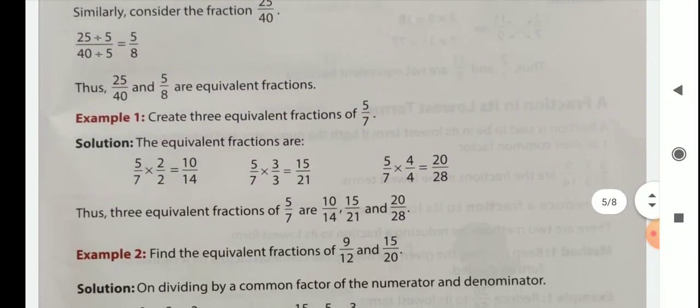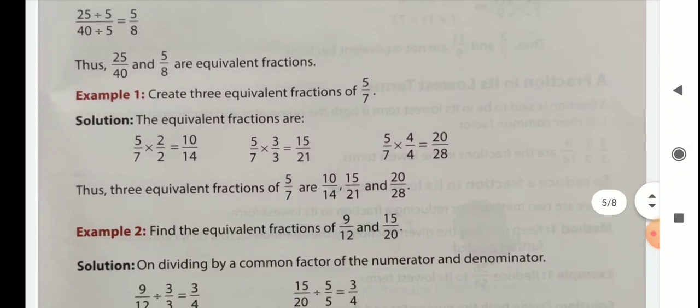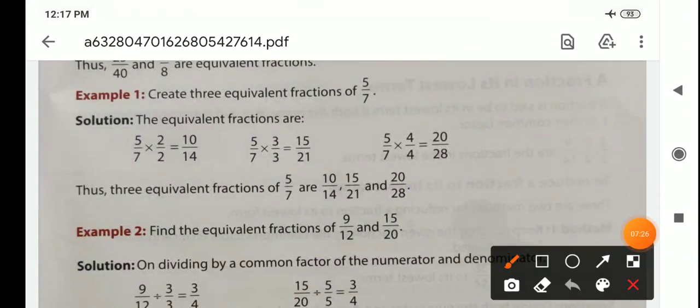Example 1: create 3 equivalent fractions of 5 by 7. We just multiply the same number with both numerator and denominator, and then we get 3 equivalent fractions.